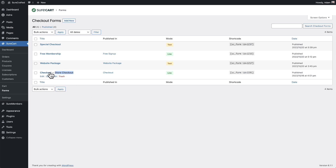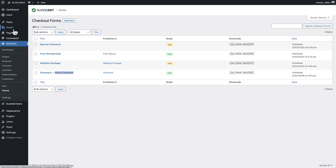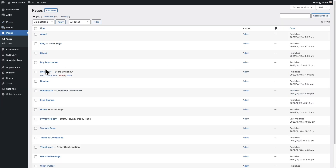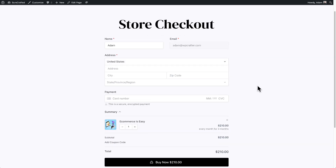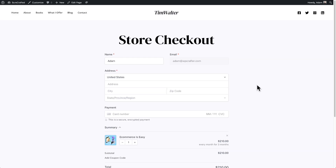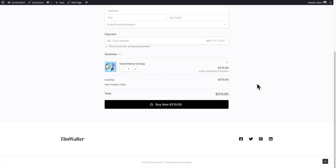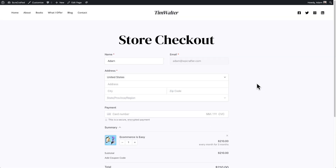Let's go ahead and customize the default checkout. SureCart is also going to create a page called Checkout. Let's see what that looks like — and you can see out of the box it doesn't look that bad. It kind of inherits some of the styling of the theme it's installed on. It doesn't look bad, but it's not quite the Shopify experience.